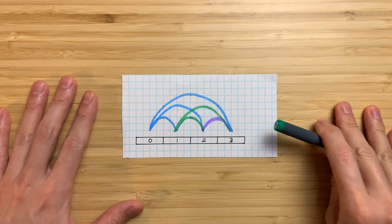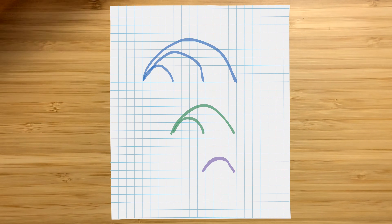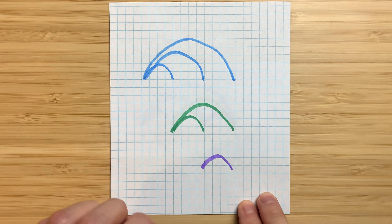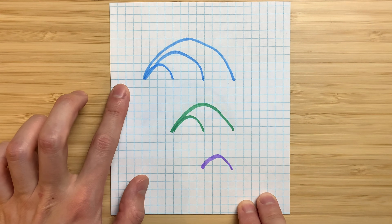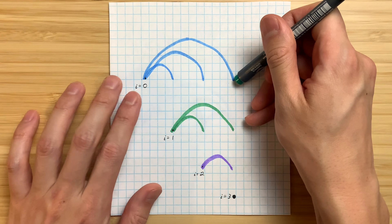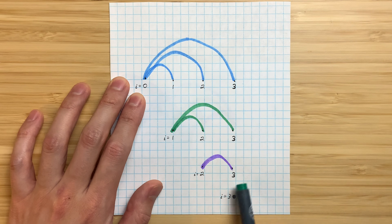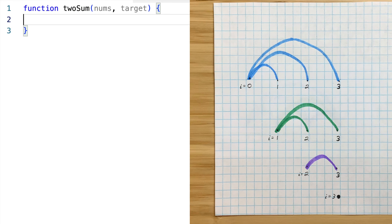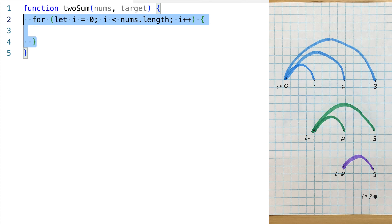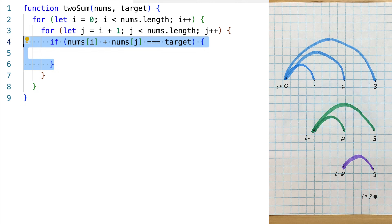Now that we've generated all the pairs, I want to turn this diagram into code. I'm imagining it being pulled apart vertically. If we represent the first element in each pair with i and the second with j, the j's always go from i plus 1 to the end. In code, i goes from 0 to the end, and for each i, j goes from i plus 1 to the end. Then we just need to check if the current pair adds up to the target, and if so, we return.